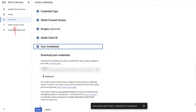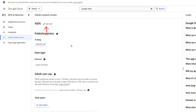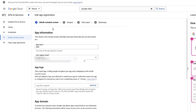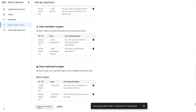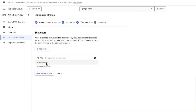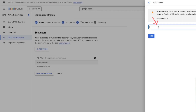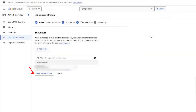Now, go to the OAuth consent screen section. Click on Edit app. You can leave everything as it is. Scroll down and click Save and Continue. On the next screen, do the same — click Save and Continue. Now we need to add test users. Click on Add users and enter the email of the user who will log in. Click Add, then Save and Continue.